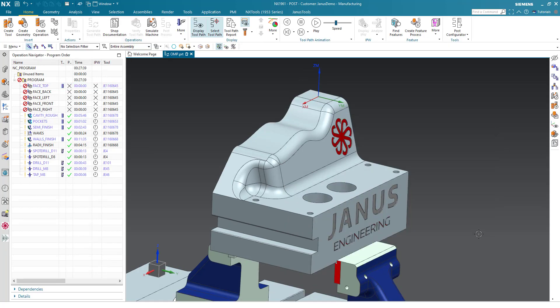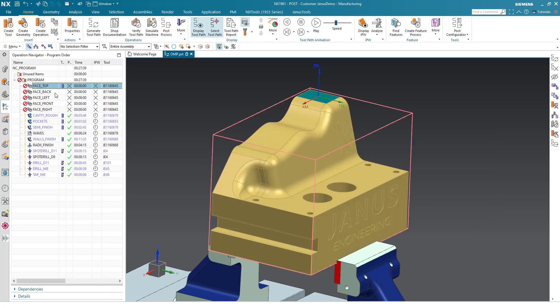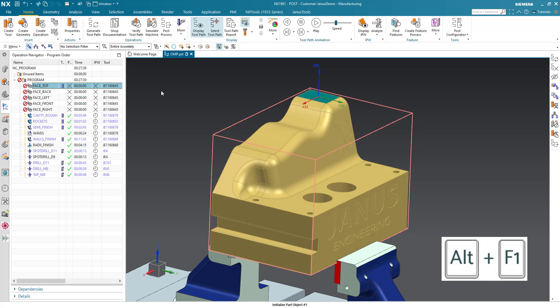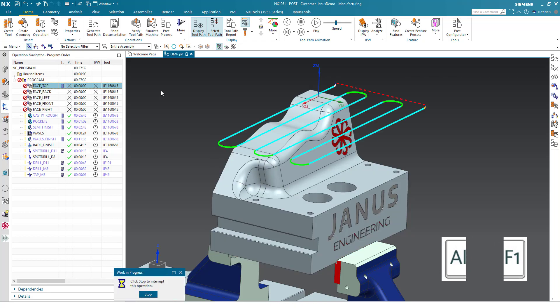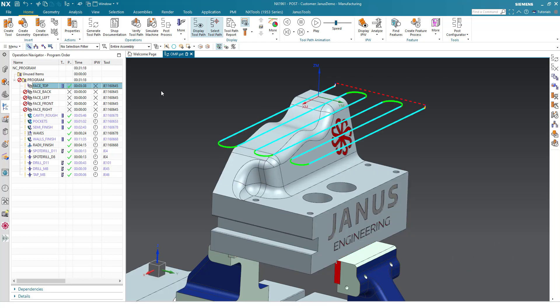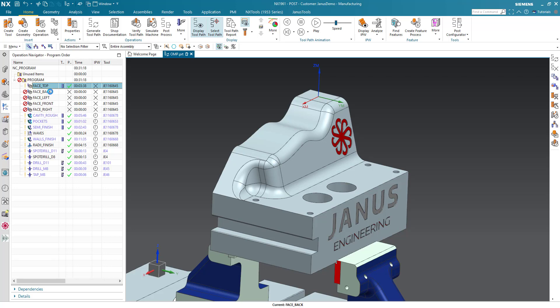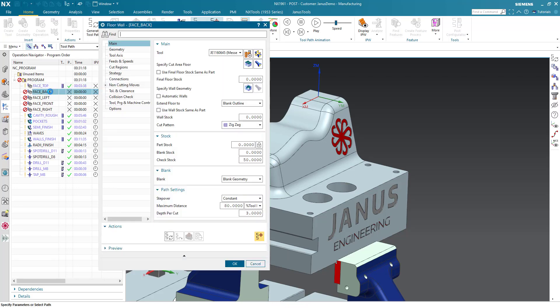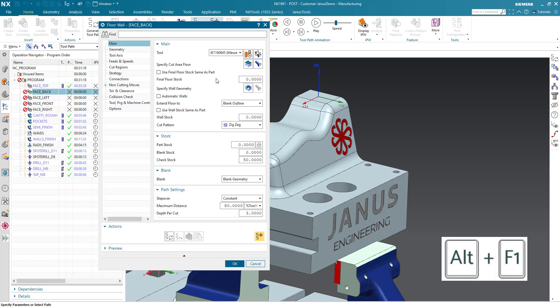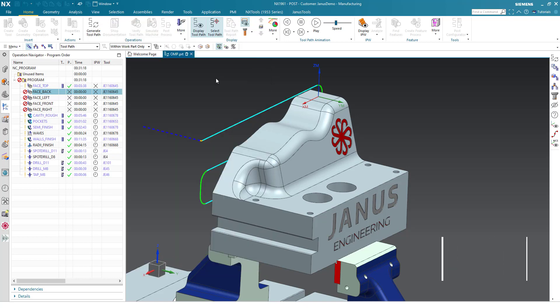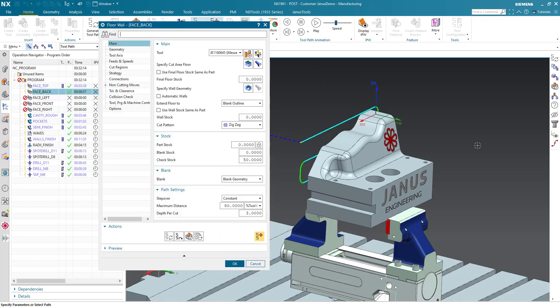I see that now the Alt F1 will generate my operations. I will just simply select the face-top operation in here and hit the Alt F1. We see that the operation is being generated. We also can go right into an operation, and within this operation, I also will hit the Alt F1 shortkey and we see that the operation is being generated as well.